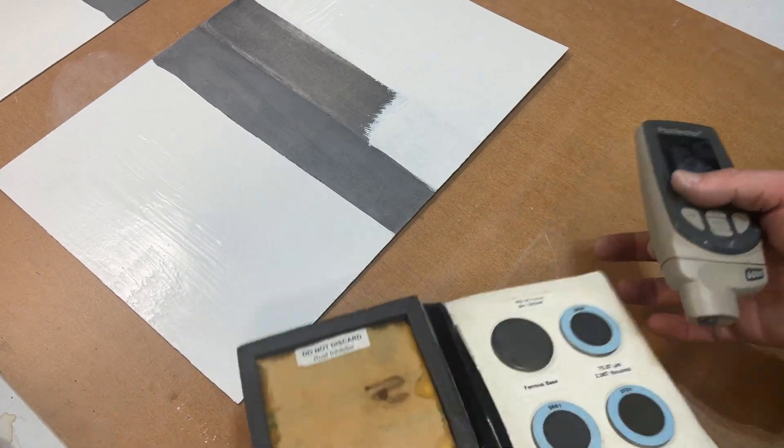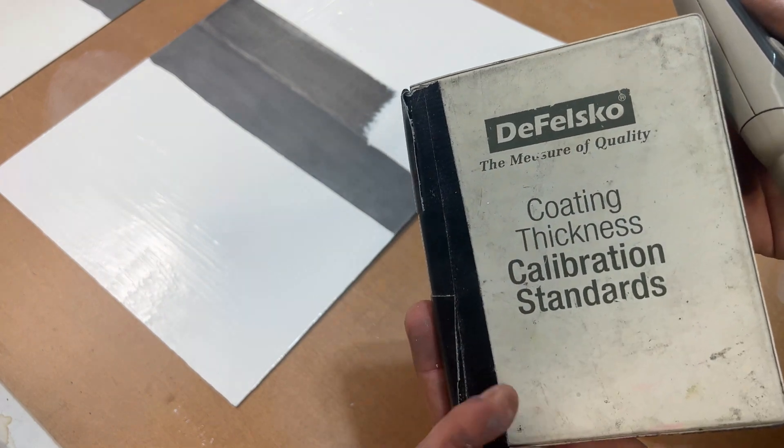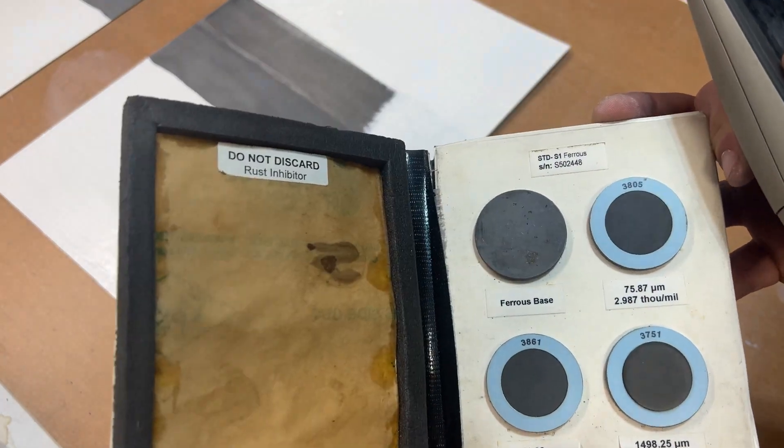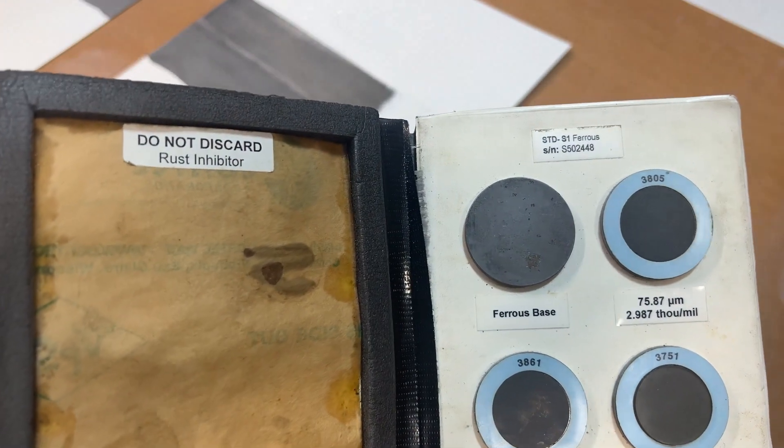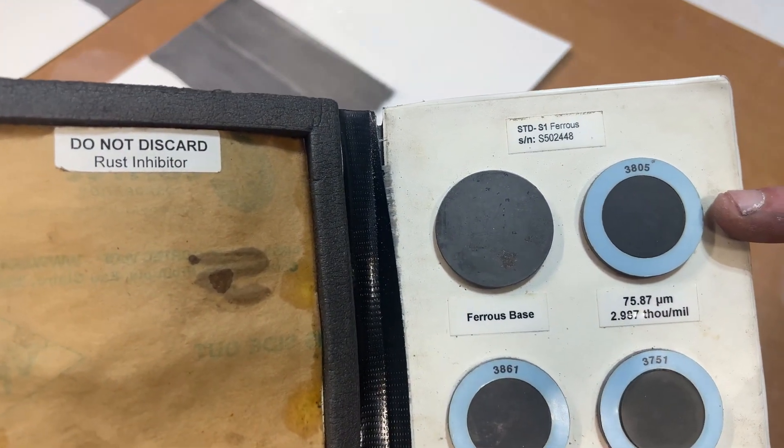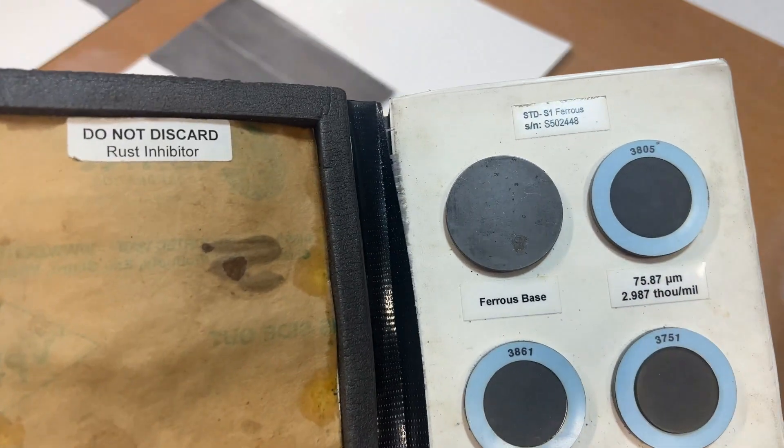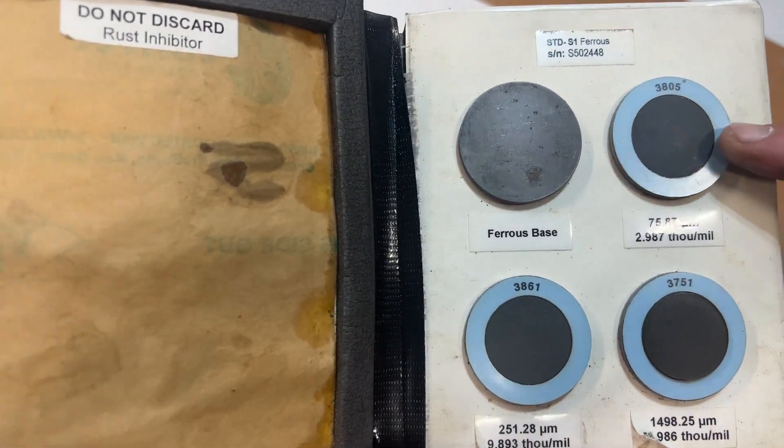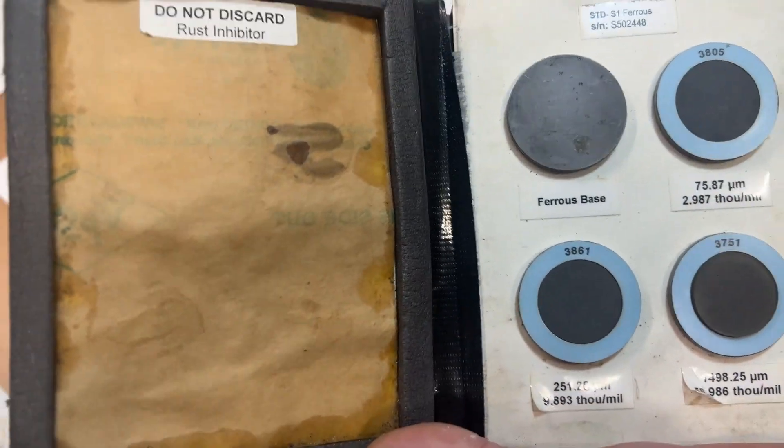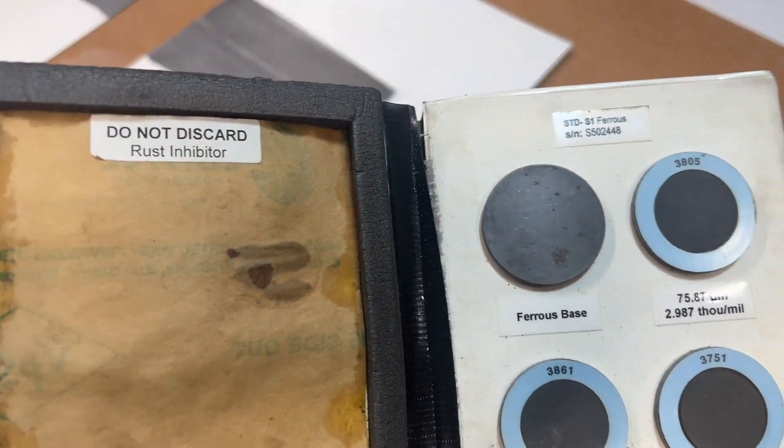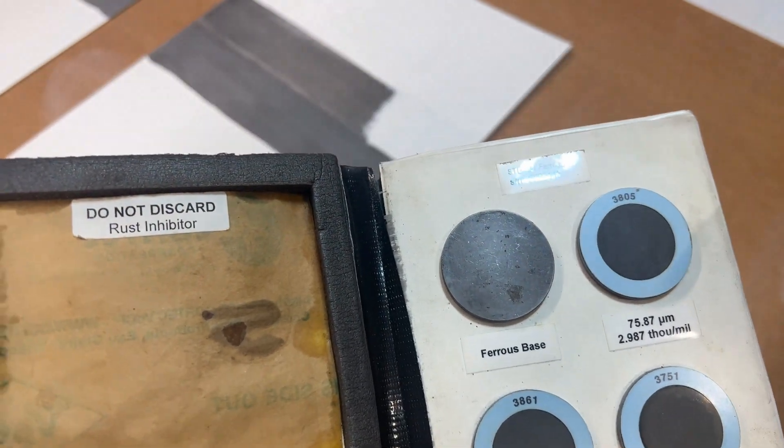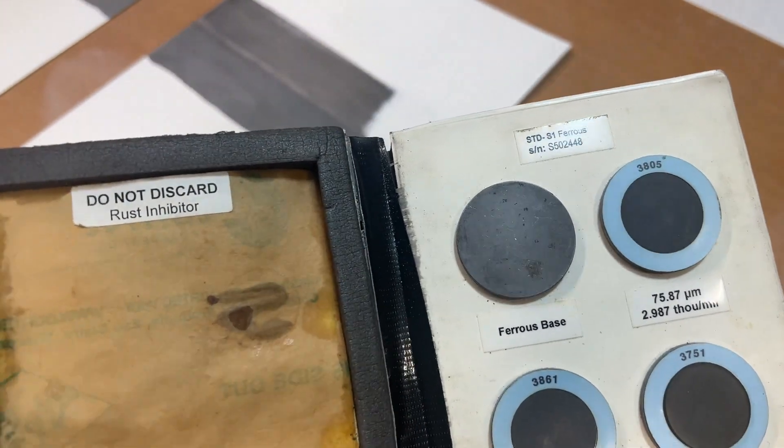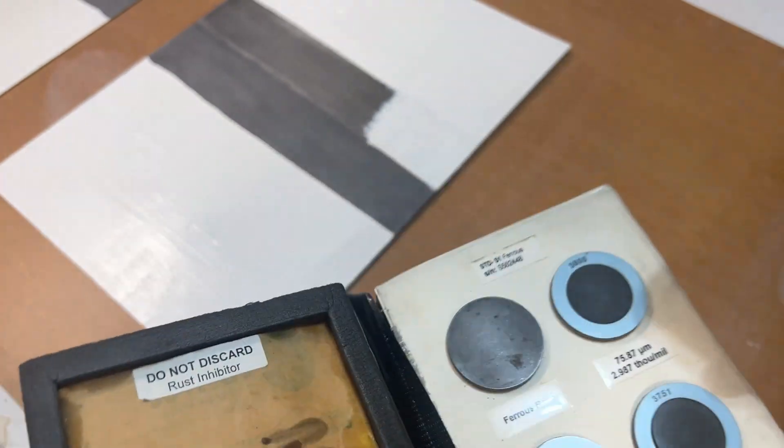Now on our coating thickness calibration standard from Defelsko, we have our bare ferrous metal and we have the same steel coupons except there is a coating applied of a known thickness. This first one is 2.987 mils or thousandths of an inch.